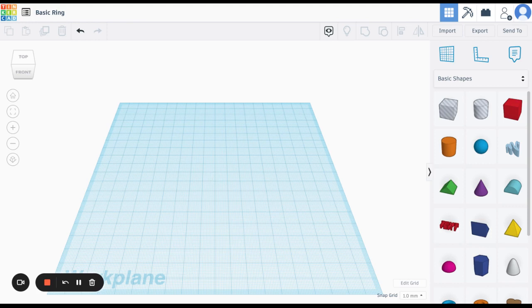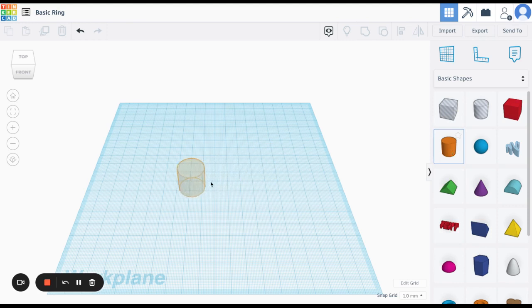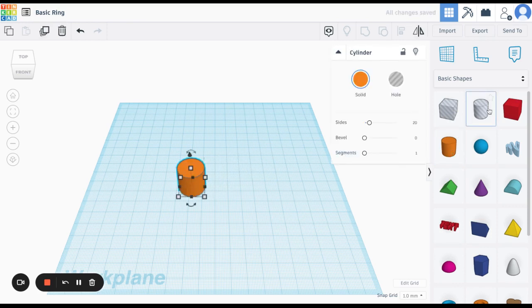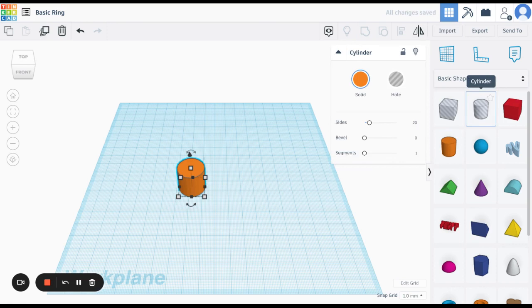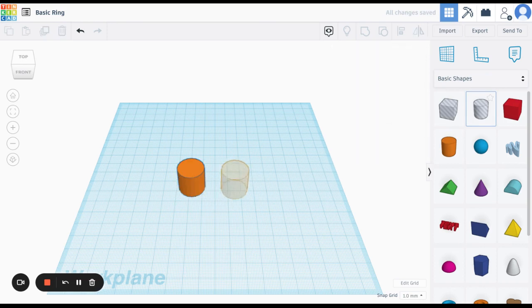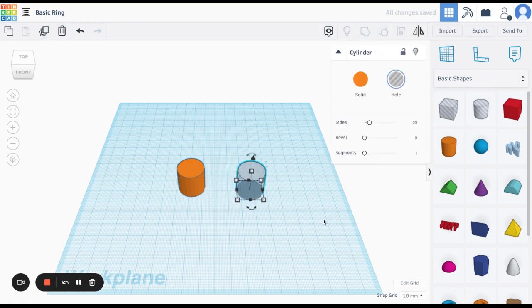The first thing you need to know about the ring is that it is going to consist of two cylinders. One of them is a solid cylinder. The other is a hole. So I'm going to drag both of them out there.